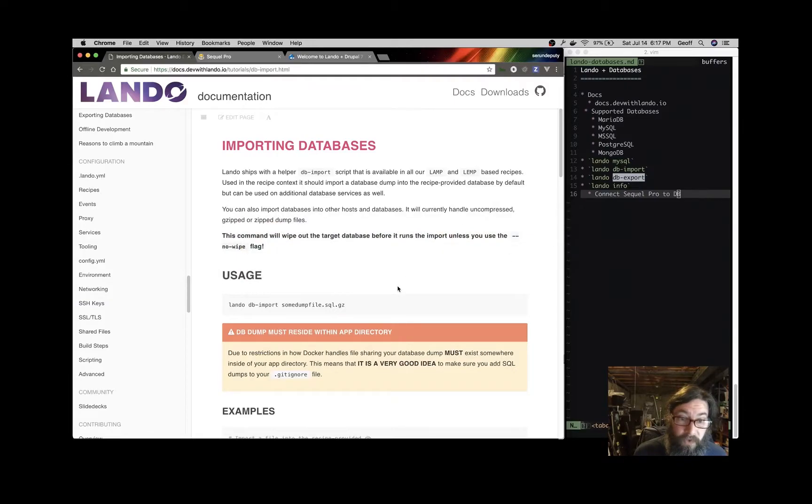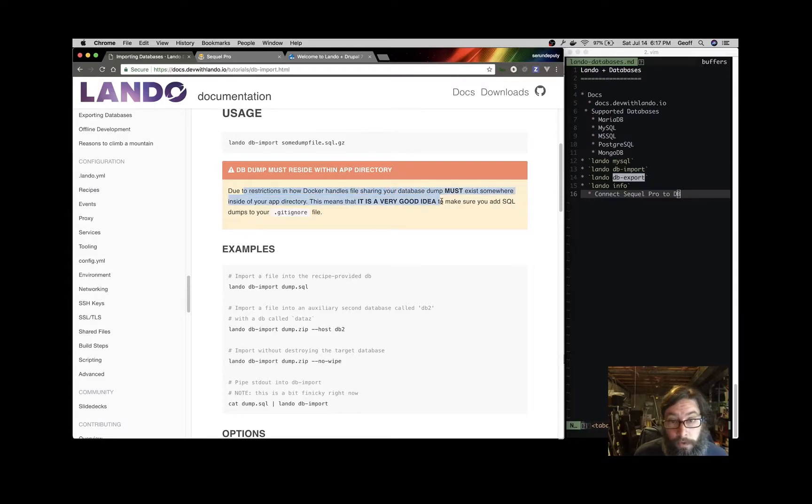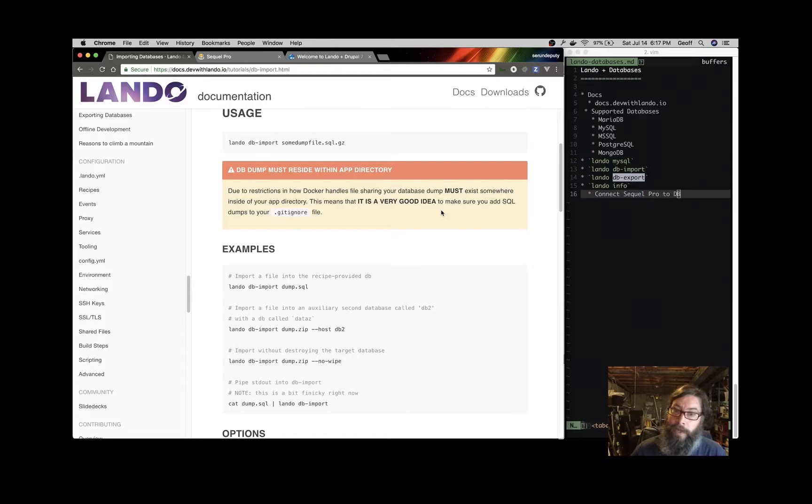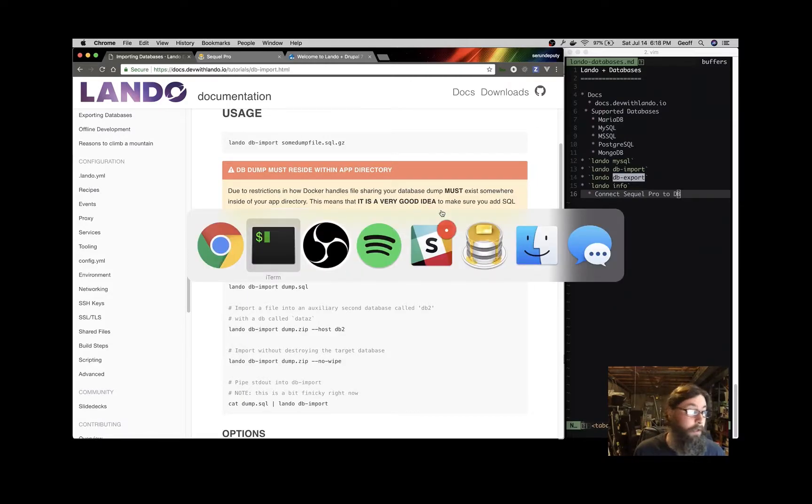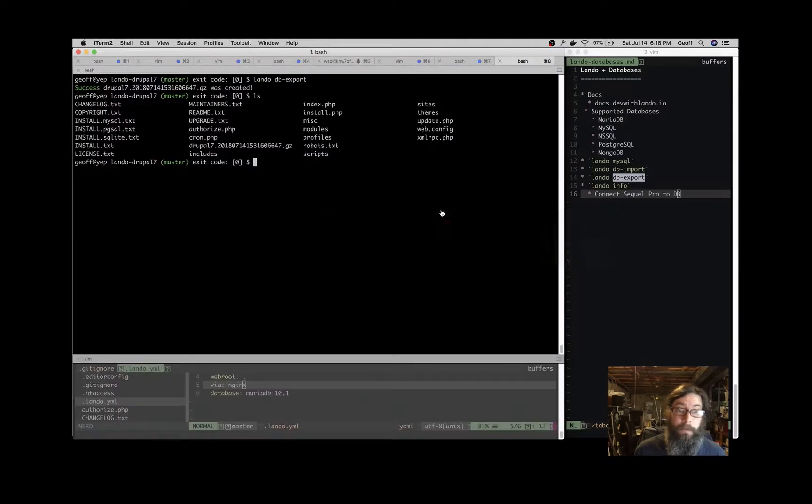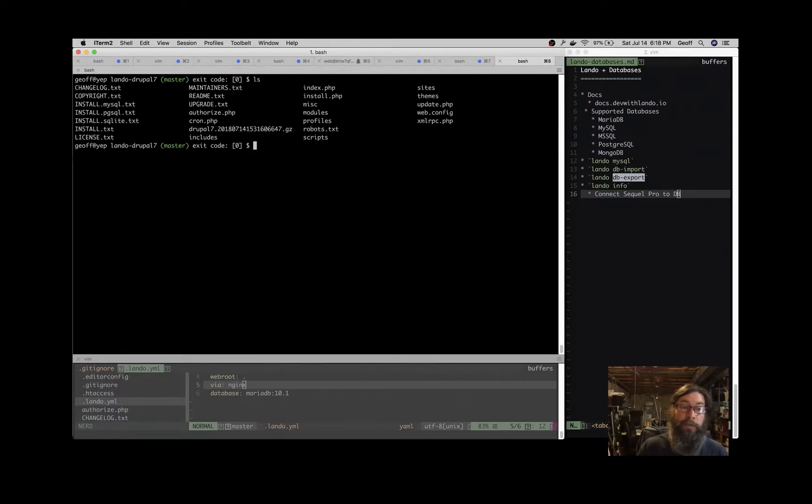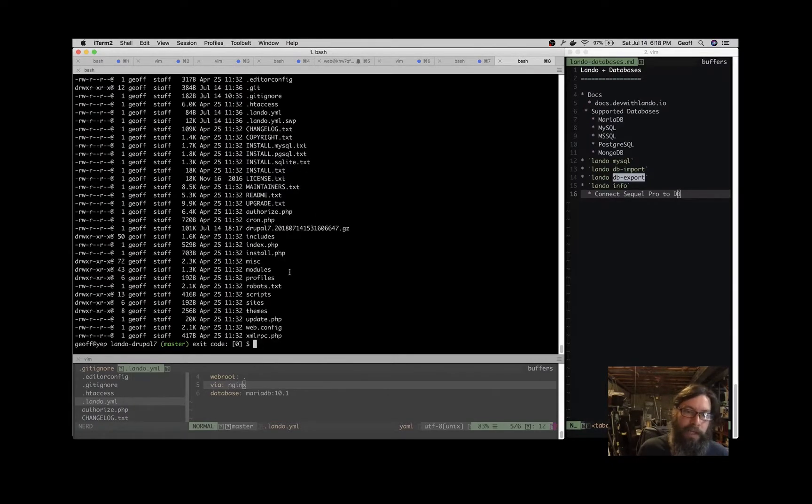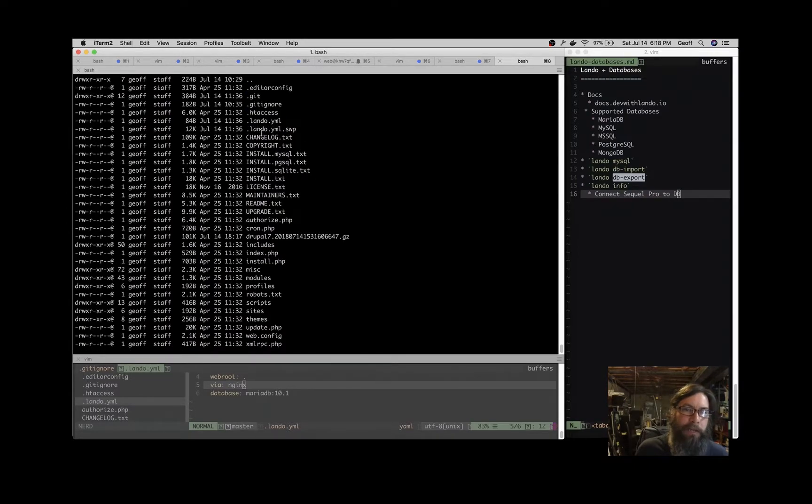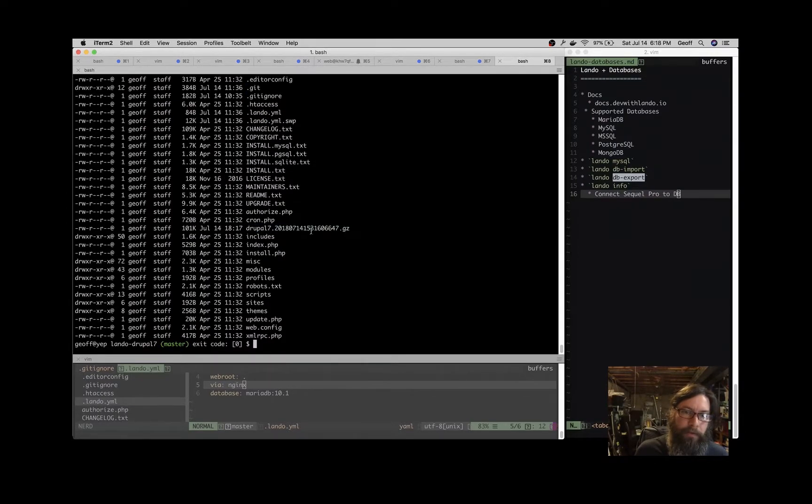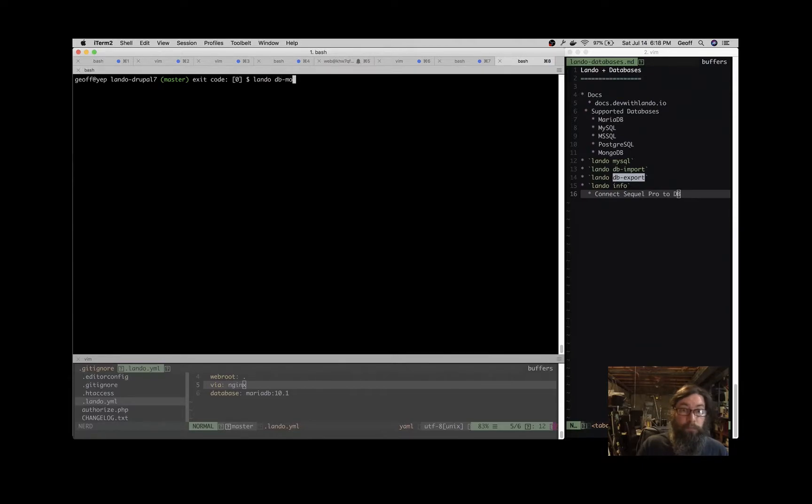One thing you'll notice in the docs is to use DB import. In order to import the database, the Docker containers have to know about this file. So it has to be in a file on your local system that is shared into the Docker environment. Anything in and below where your .lando.yaml file is, the root of the application, will be sufficient. And usually I just put it right alongside where the .lando.yaml file is. So I see we have .lando.yaml, and one of the things we have in here is this Drupal 7 file, so I can import that as well.